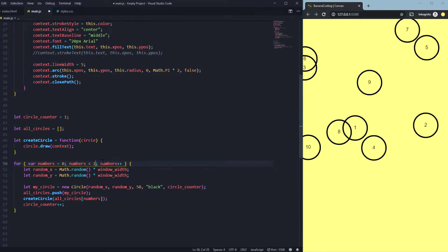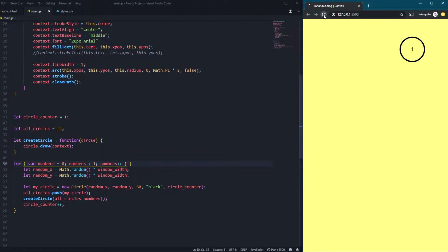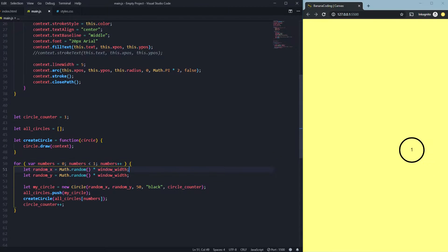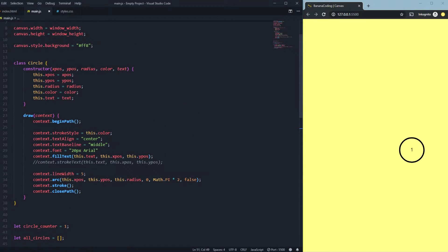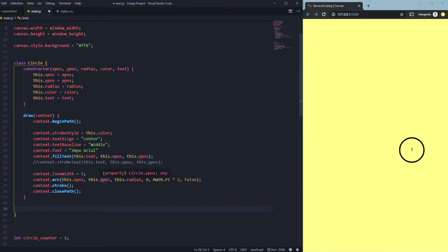I'll just keep it simple right now with just one single circle. We want to let the circle move around the canvas. First things first, we're going to create a new method inside our circle class — a new function — and we call this function just 'update'.